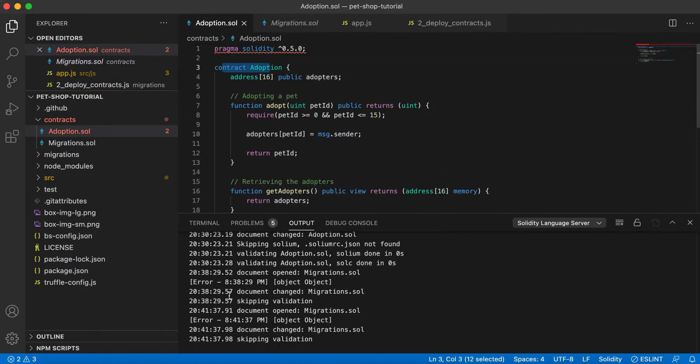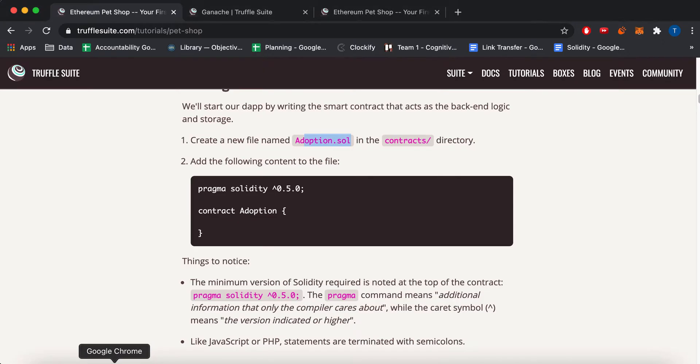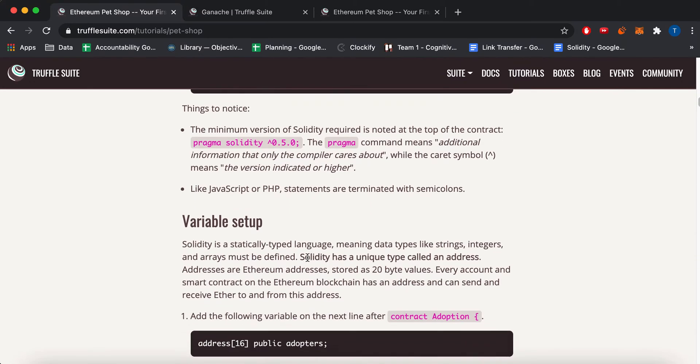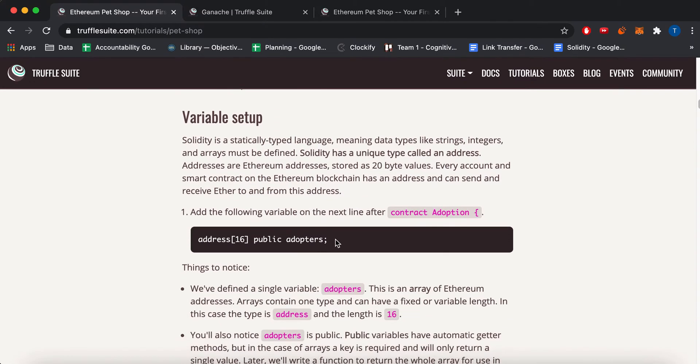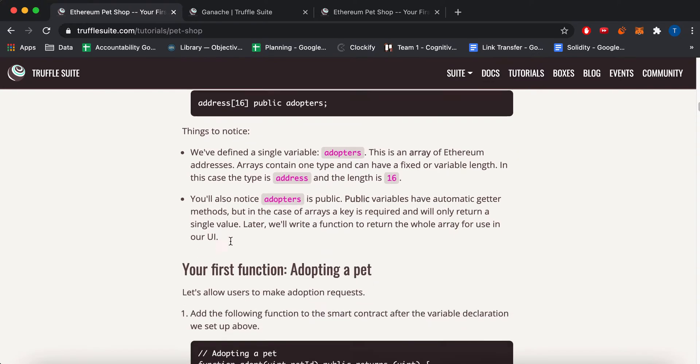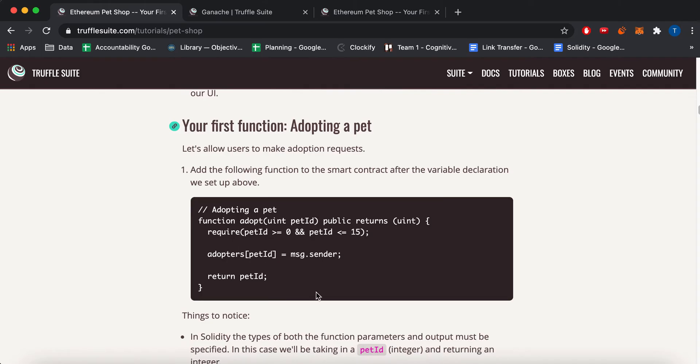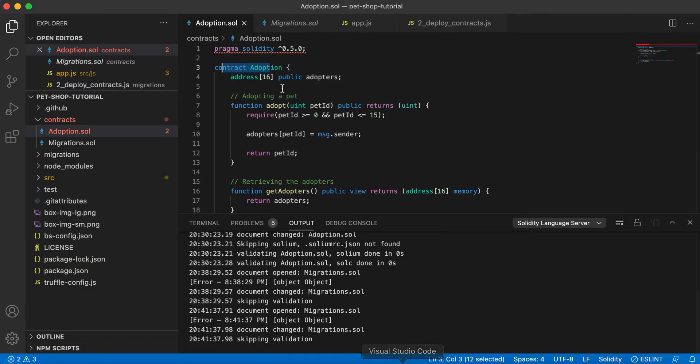There's a contract adoption. It has this list of 16 addresses for adopters. Just an array of 16 data items, which I added over here.